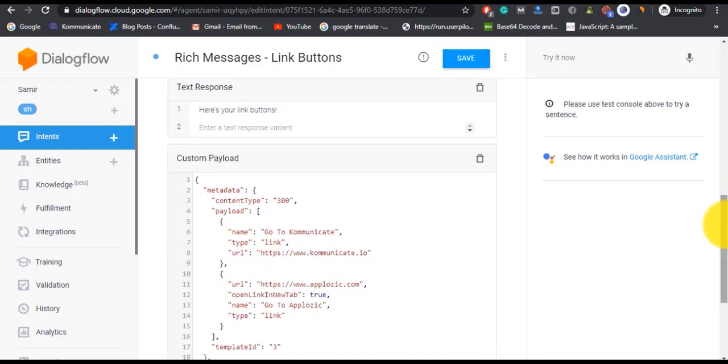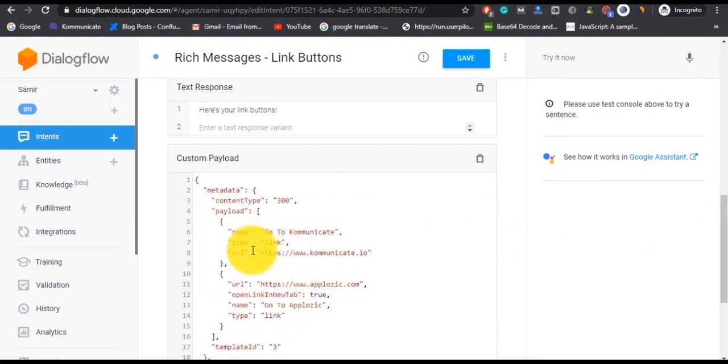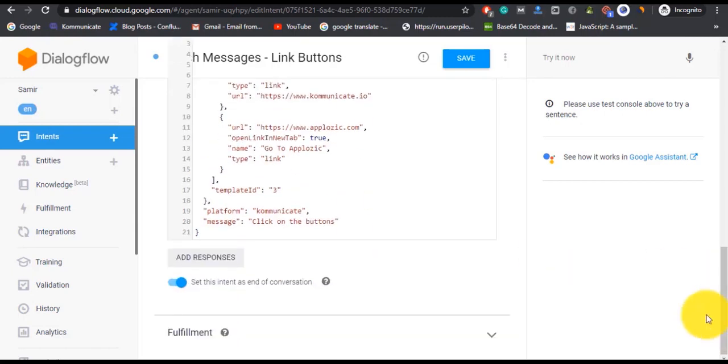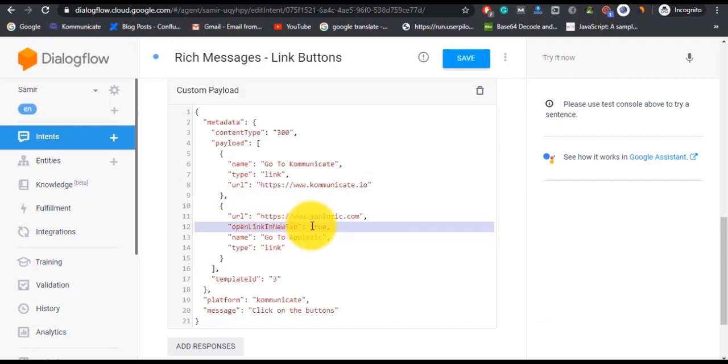Metadata and content type are necessary, so don't remove these from the script. In our case we have given two links. 'Name' is what the user will see as a link button name. Then 'type' tells us that it's a link, and then in the 'link' you'll mention the link where this button will redirect the user to.